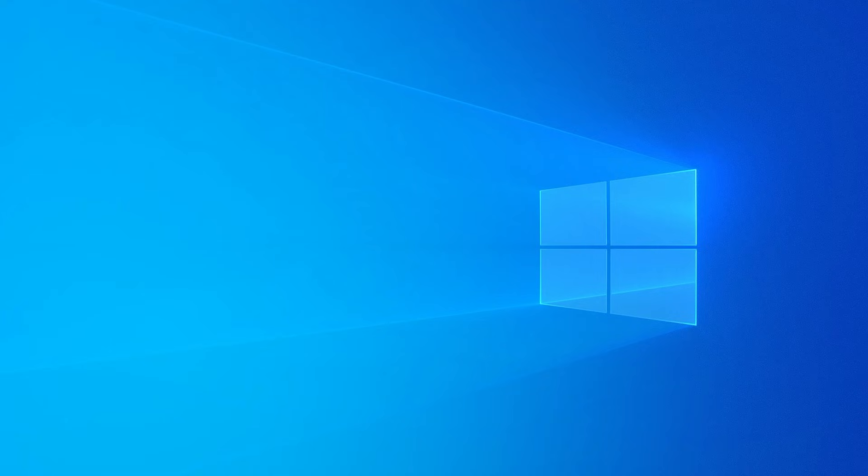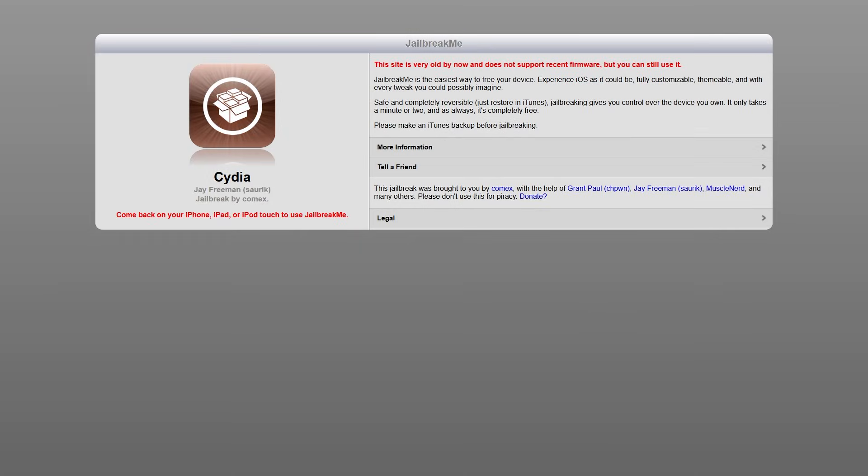Let's take a second and rewind. Back in the day, I'm talking iOS 4, 6 era, jailbreaking was everything. You could theme your UI, add widgets before Apple even allowed them, play emulators, spoof your GPS, run full file explorers, it was total freedom.